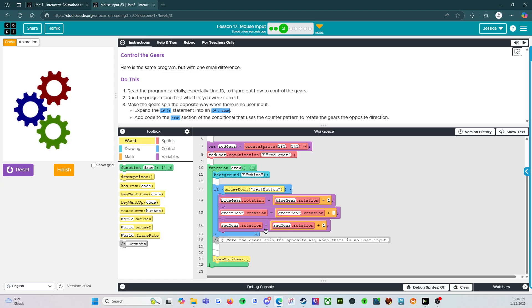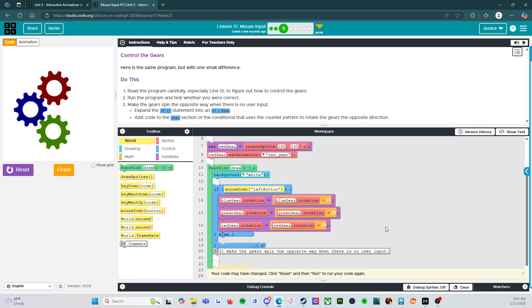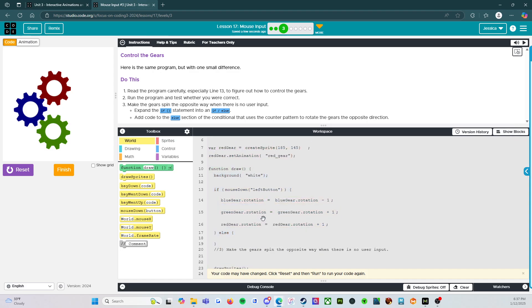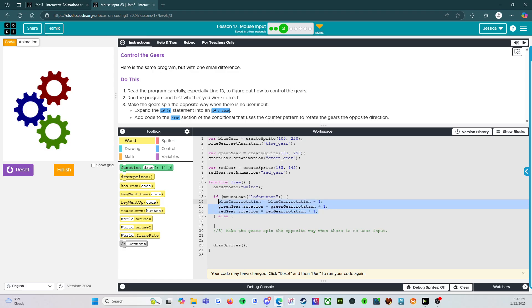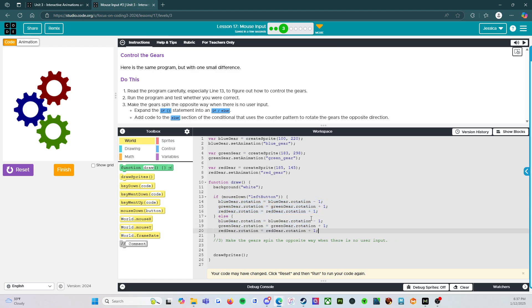All right. However, we want to make it run even when we're not doing anything. So what we're going to do here is we're going to once again copy the code. We're going to put it in the else button and we're going to switch the signs, the addition and subtraction signs.